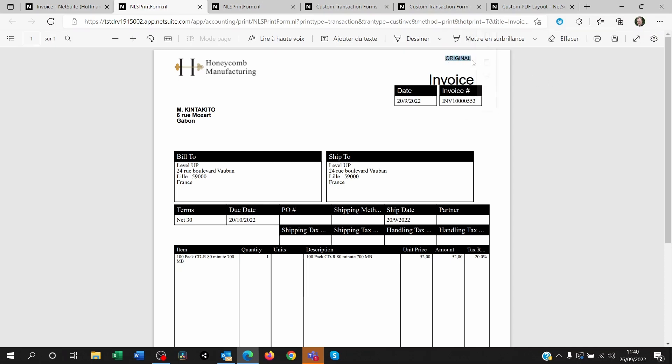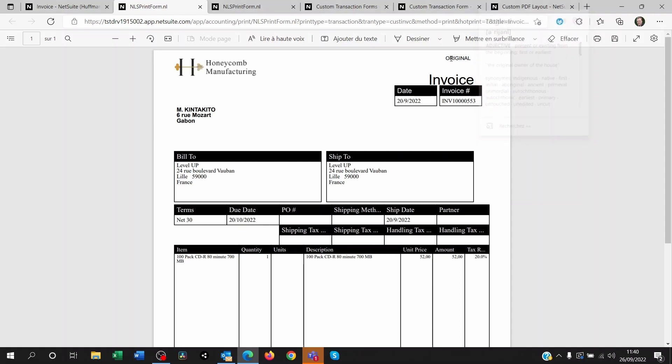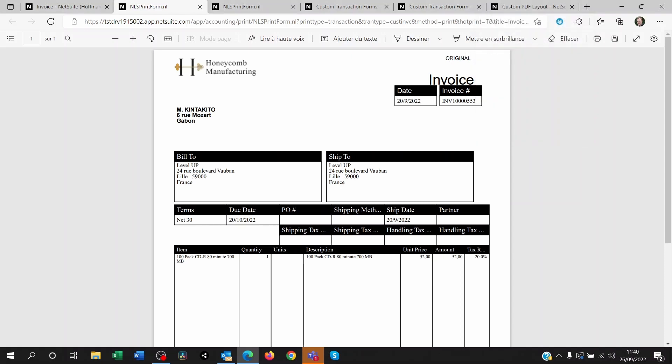This is not standard NetSuite. The fact that it's showing this original is because we actually customized the PDF form linked to that transaction form.